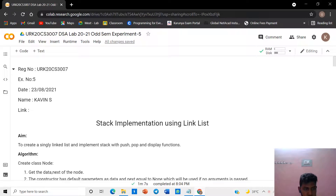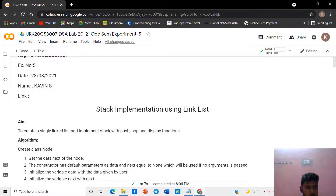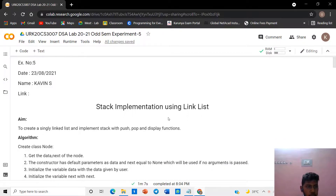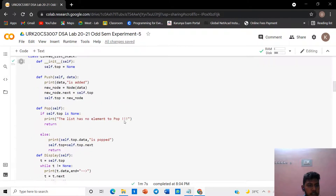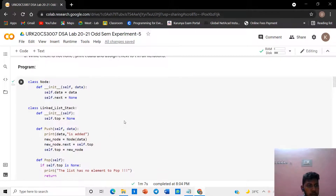Hi, I am Covent from Karna Insta Technology, URK20CS307. In this video we are going to see about the stack implementation using linked list. The aim is to create a singly linked list to implement a stack with the push, pop, and display functions. We will directly go to the program.